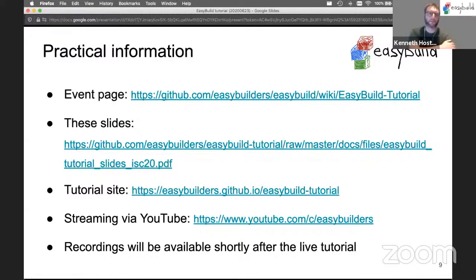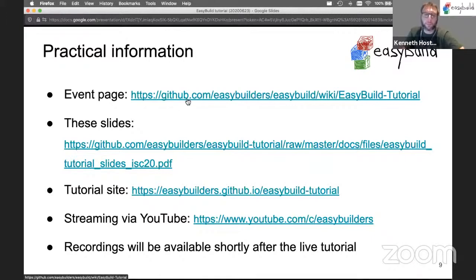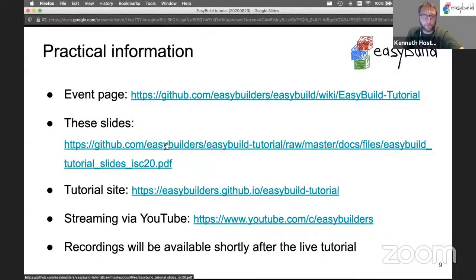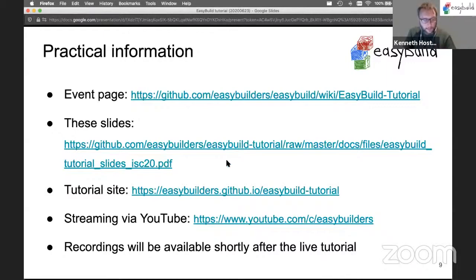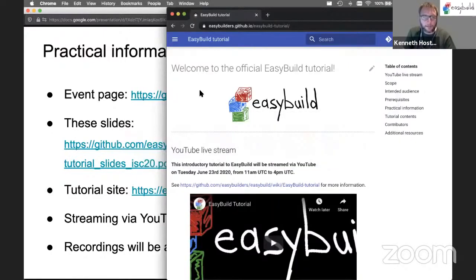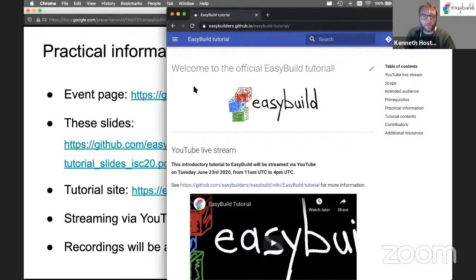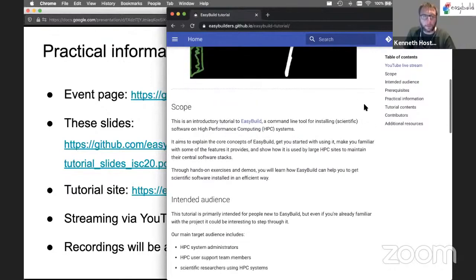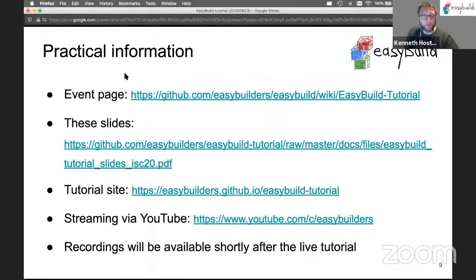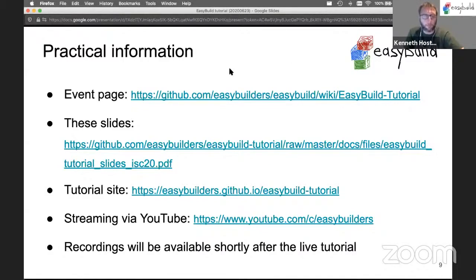Some practical information - you've received all of this via email as well. The event page has all the links to this wiki page, so you don't have to type over any of these links. These slides are available in PDF format in the EasyBuild tutorial repository. The tutorial site itself is behind this link, which has the YouTube live stream.